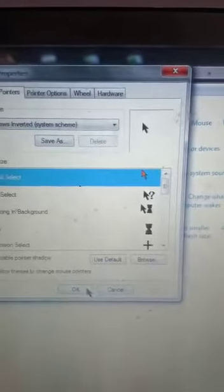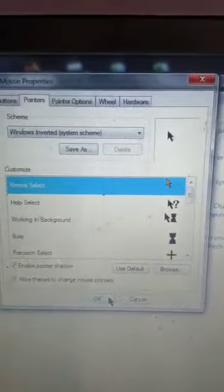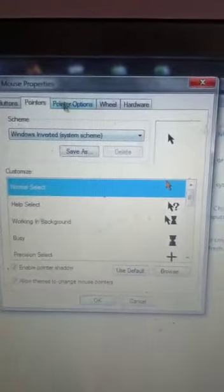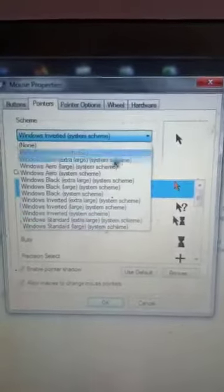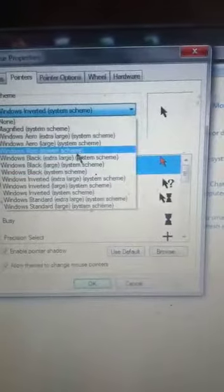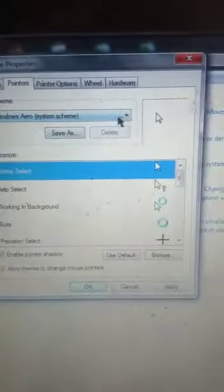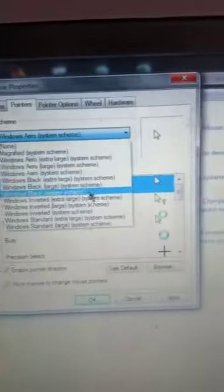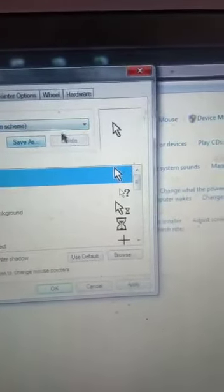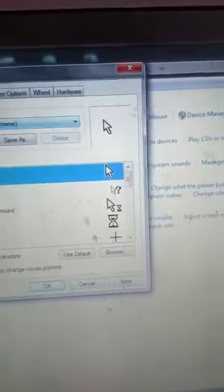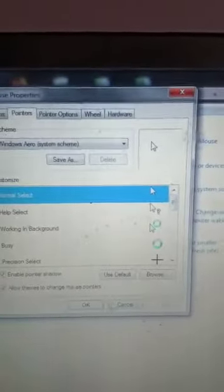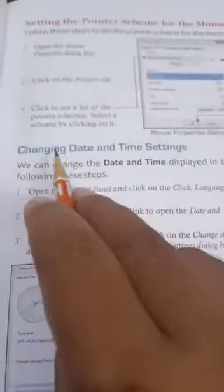You can change the pointer scheme by clicking on Pointers, then selecting the scheme you want. For example, the Windows arrow scheme or any other scheme. Click Apply and that scheme will be applied.